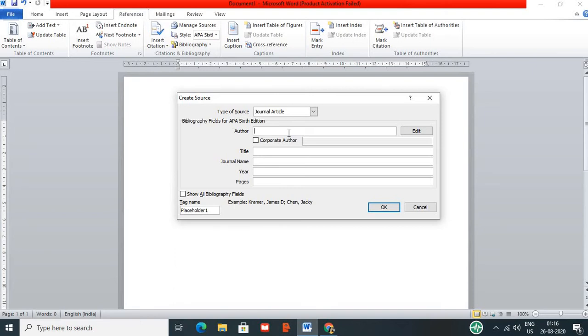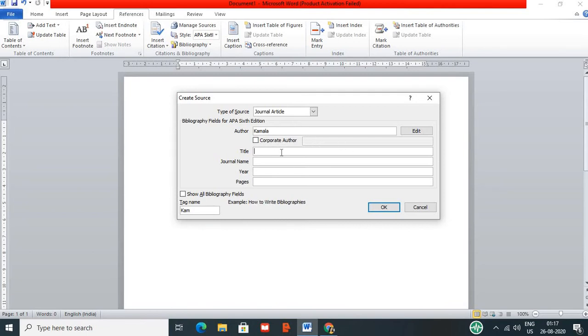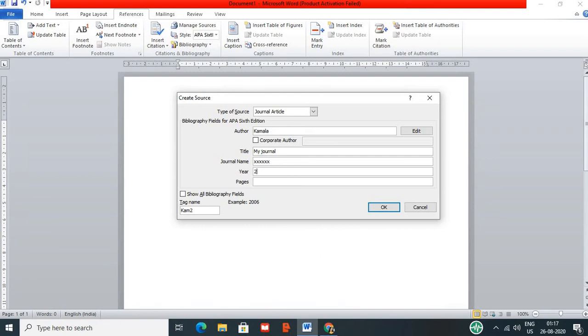Author name. I am going to get fake type. Author name starting with K, caps. Put title. Journal type. Journal name, just XXX. Year 2019. Pages 5 to 10.